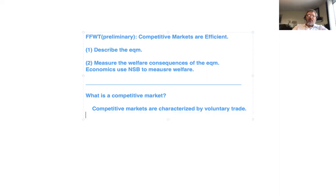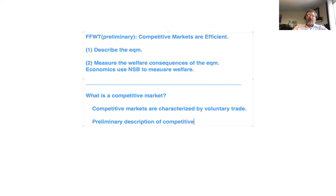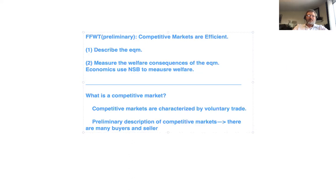Another preliminary way of describing competitive markets — the way a lot of economics textbooks do it — is to say there are many buyers and sellers. But that's not really good enough for our purposes; we want to be more specific. In fact, the First Fundamental Welfare Theorem is more specific when stated more precisely than our preliminary version.